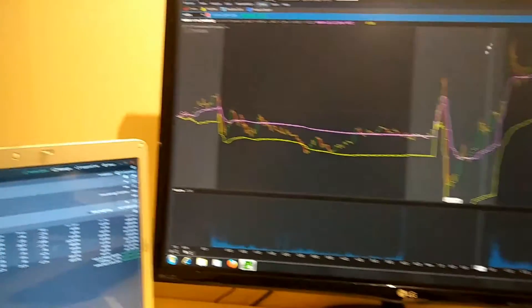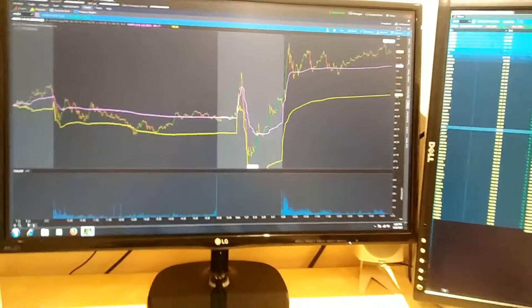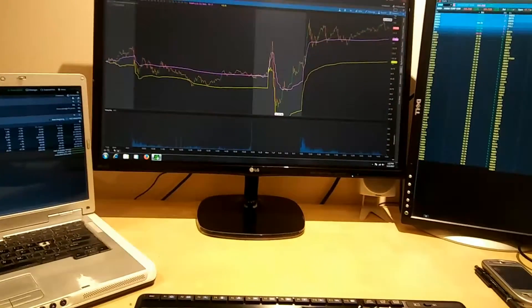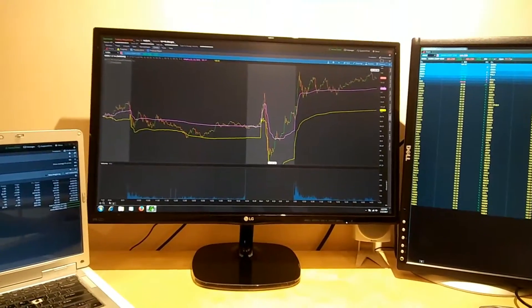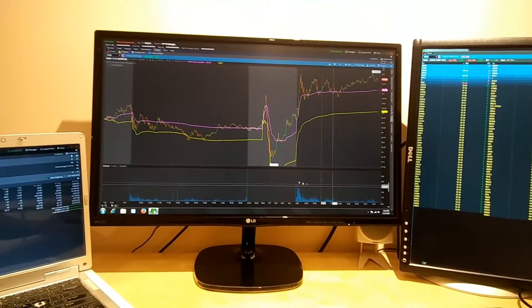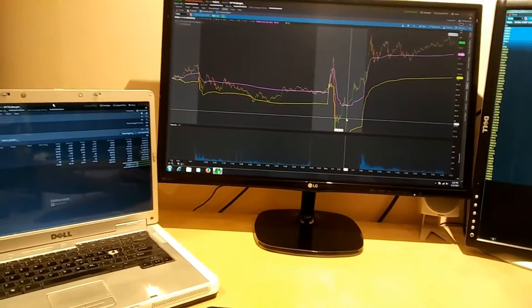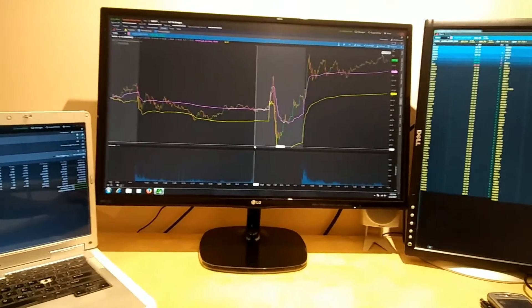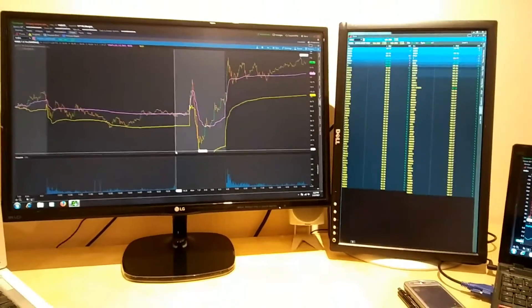So basically I have four screens running the same software. That's my setup, it's cheap because I didn't invest anything.